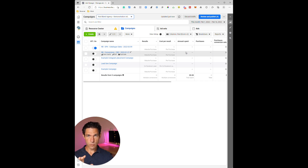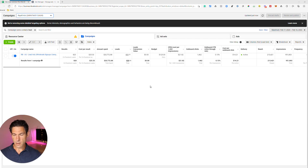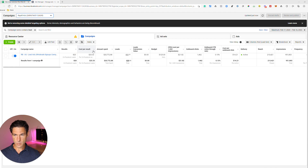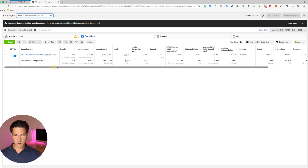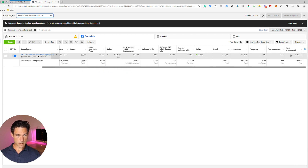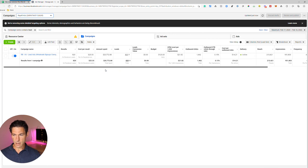Now I'm going to run through a setup for lead generation. Here's what that looks like: as before, we've got Results and Cost Per Result at the beginning, how much you've spent, the number of leads generated, and if you have a conversion value associated with your leads via a custom conversion event you'd include that — otherwise leave it out. Then daily budget, CPMs, outbound clicks, outbound click-through rate, cost per outbound click, delivery, reach, impressions, frequency, post comments, and post engagement — very similar to the e-commerce setup.